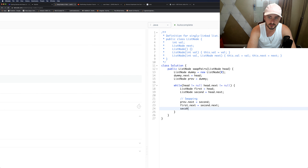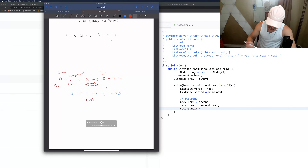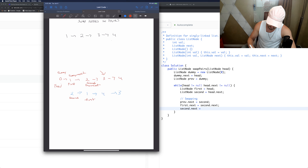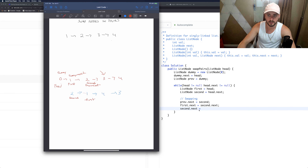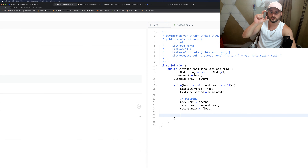Now we can do second.next equals first. Going back to the drawing board: second.next is supposed to point to first — and that's how we complete the swap. So now we have nodes in order two, one, three, four.